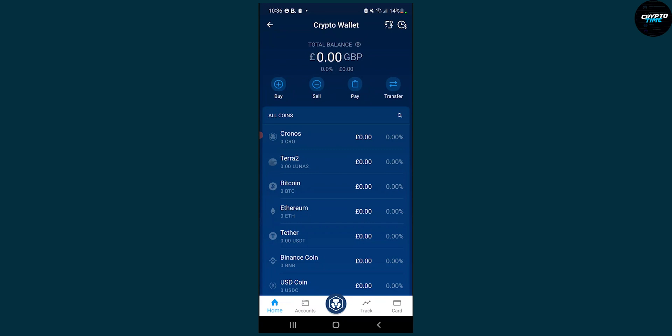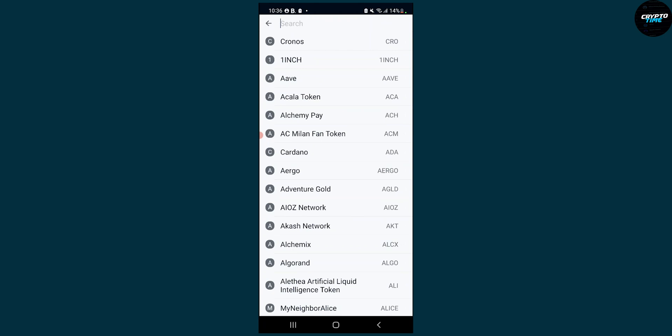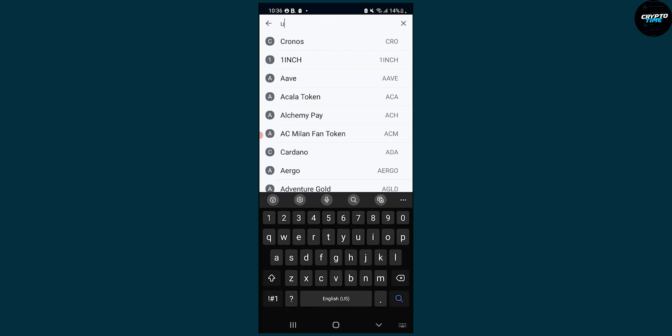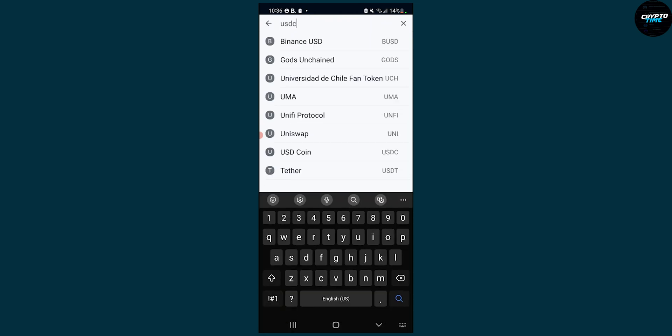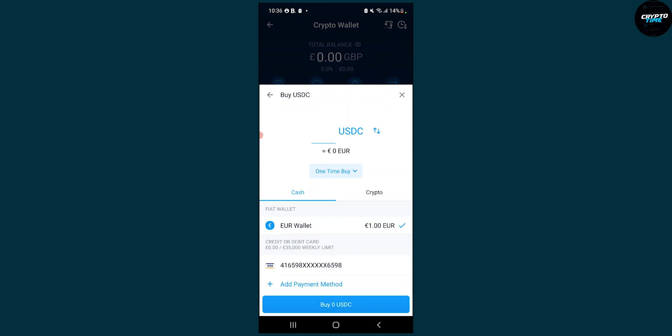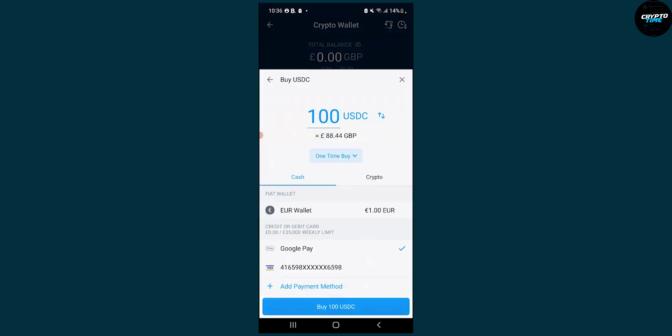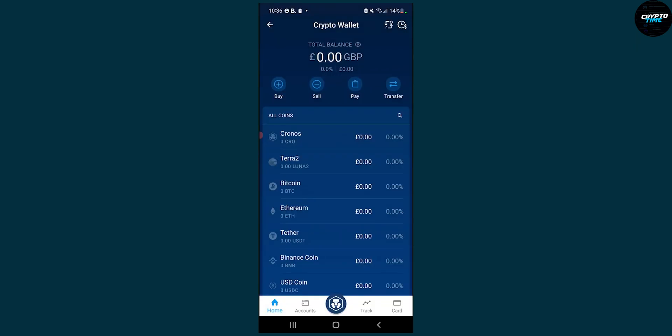So the first thing we have to do is buy some USDC. Let's buy, go here, search for USDC and then obviously this is the coin. Go here, make sure to buy it and then click buy 100 or whatever amount you want. Make sure it's a one-time buy. I will not buy it but this is just showing you for the sake of this tutorial.